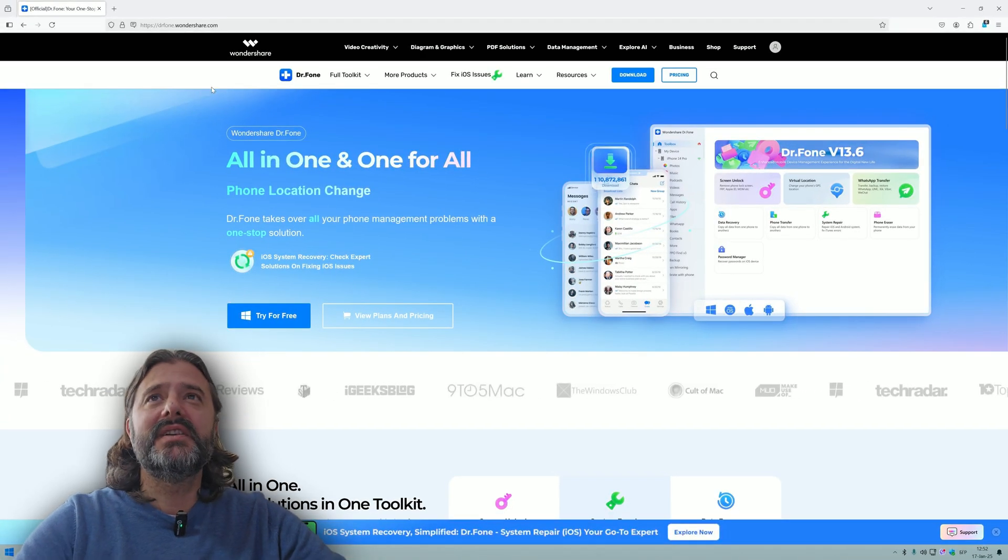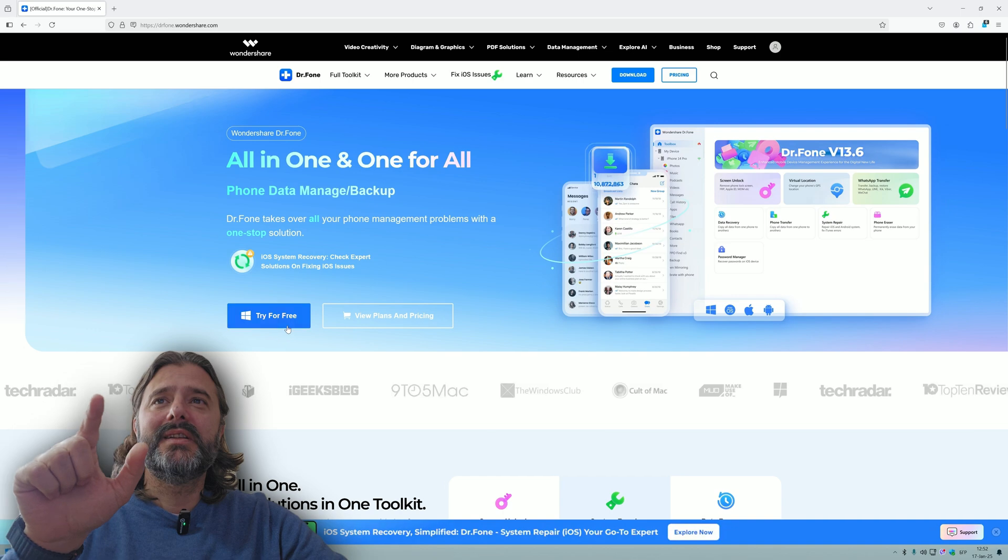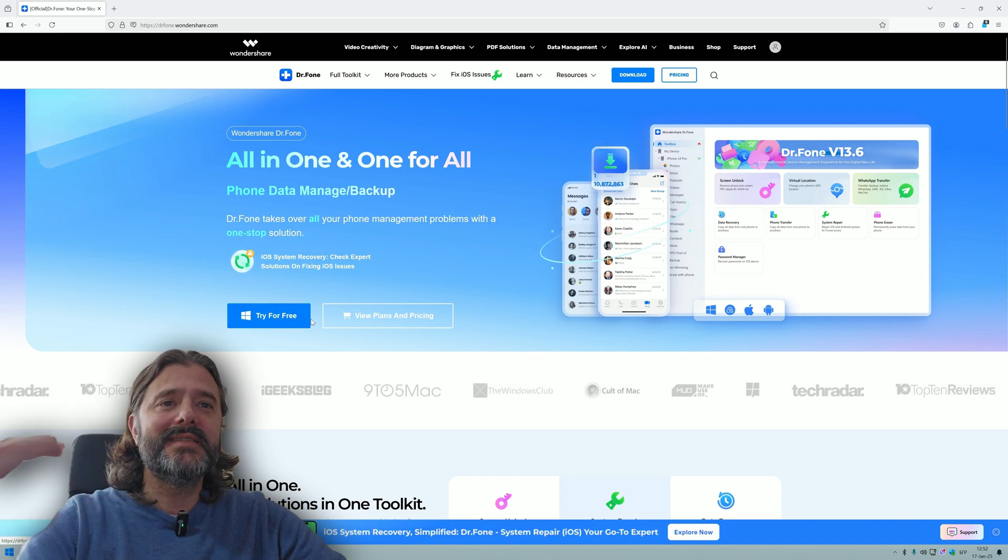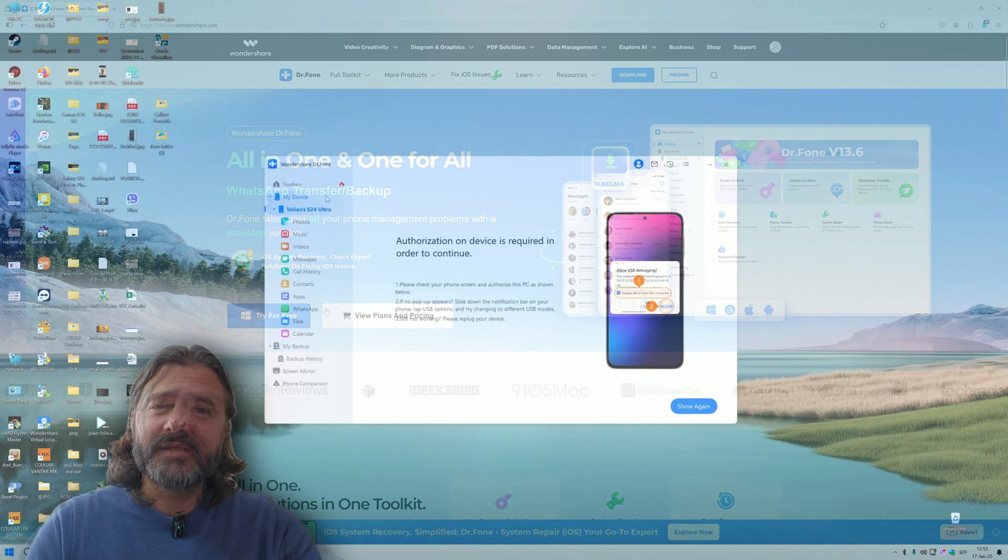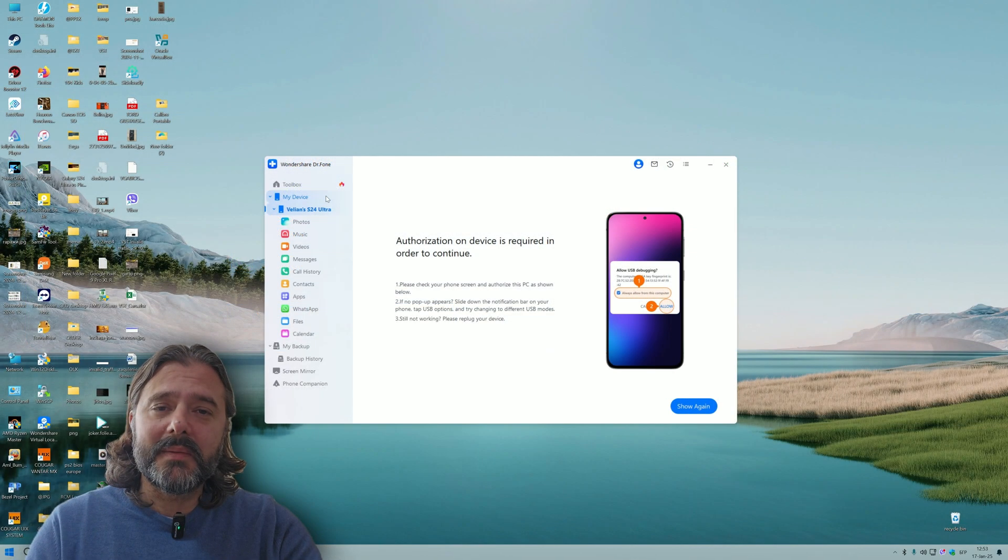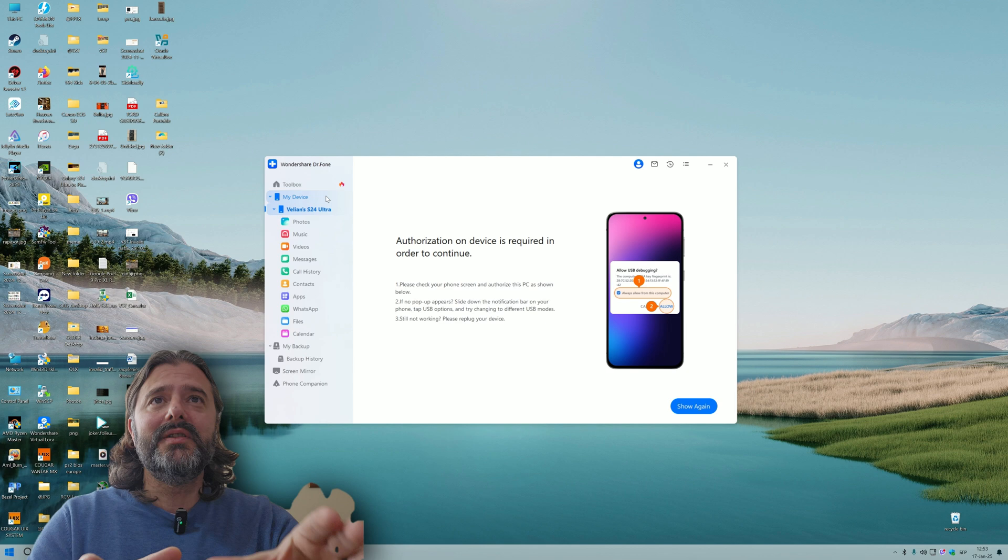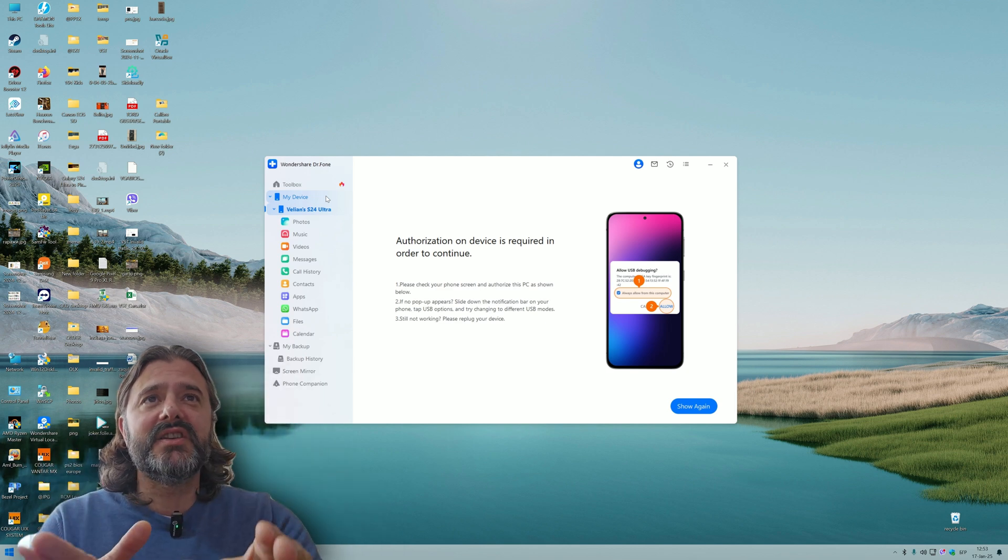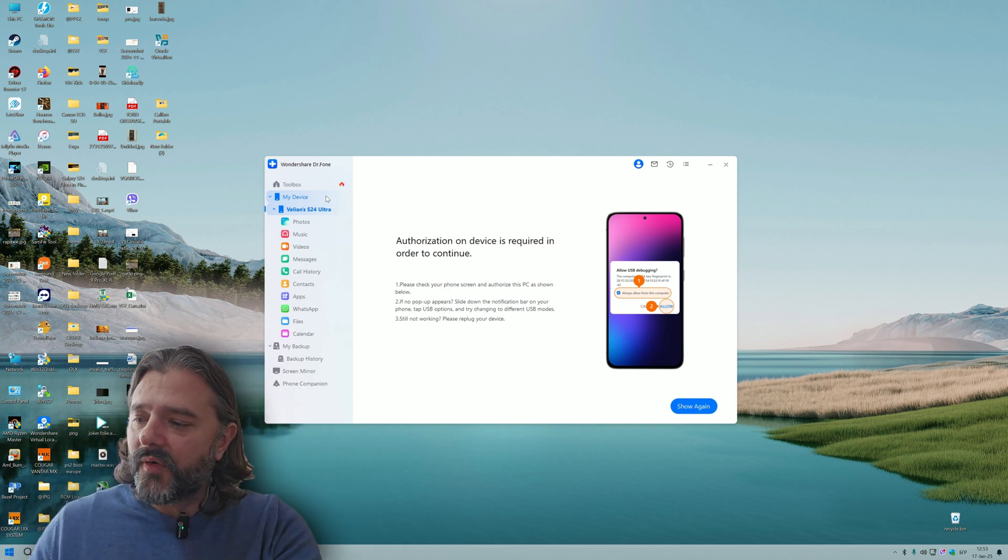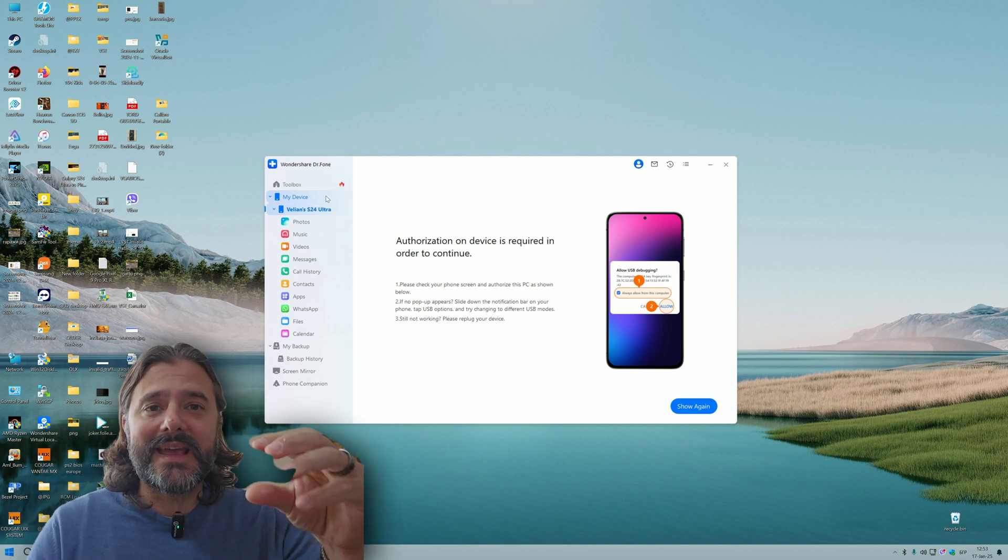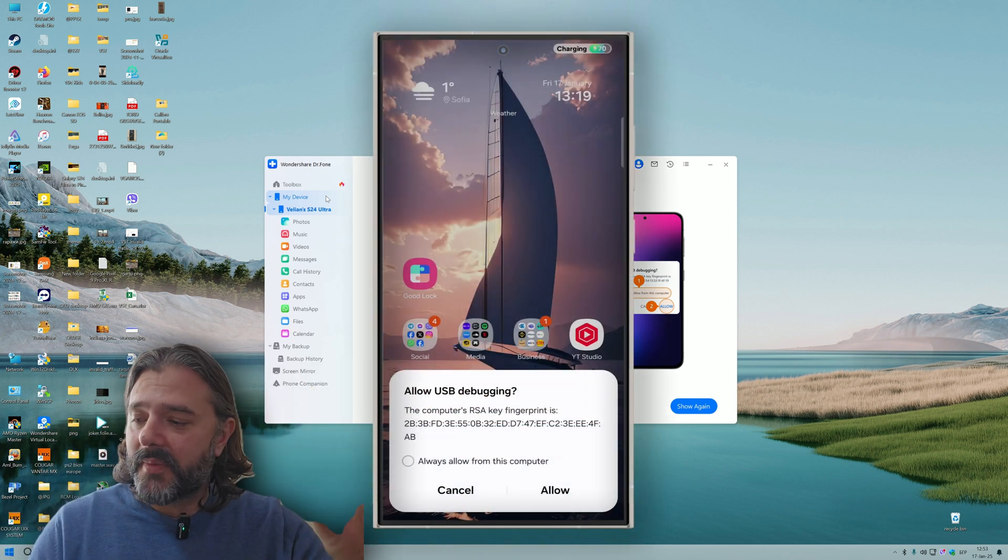This is Dr. Phone Wondershare. You can go to the website, download it, install it and try it for free. I started Dr. Phone on my PC and the moment I connected the phone, you can see authorization on device is required.